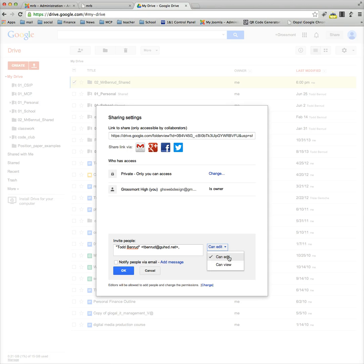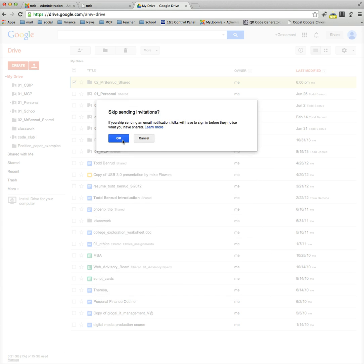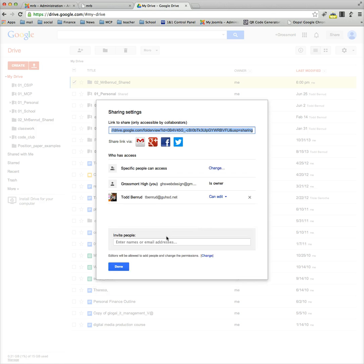Then make sure it's set to 'can edit'. Now when you click OK, you're going to see a dialog box, but you'll also notice that this setting up here will change. So now it says specific people can access it. That's me.